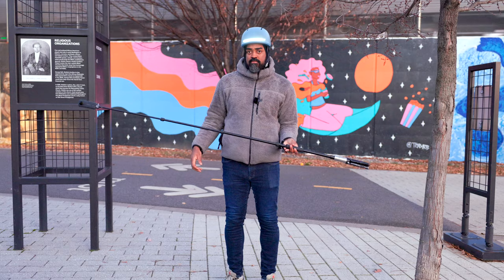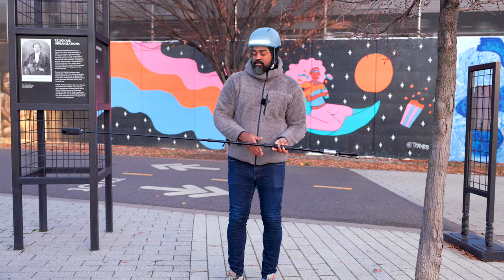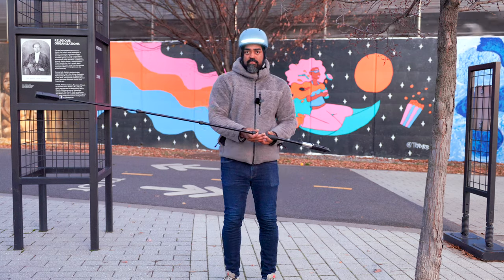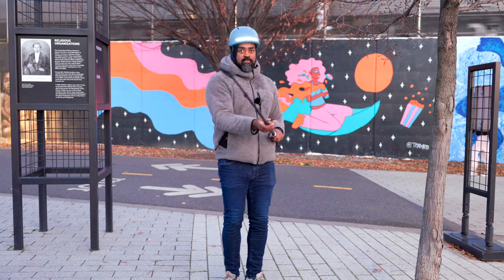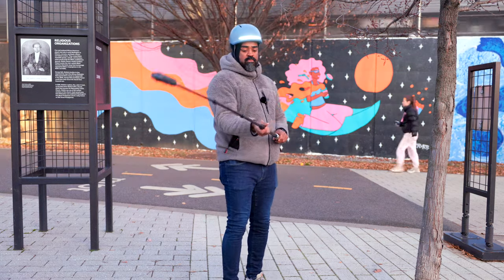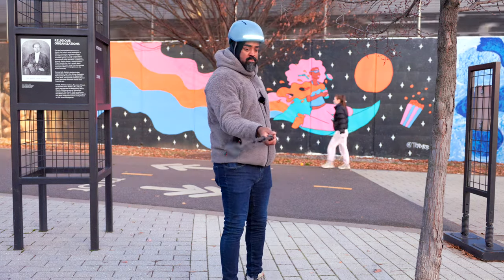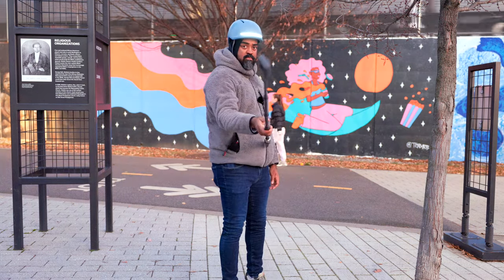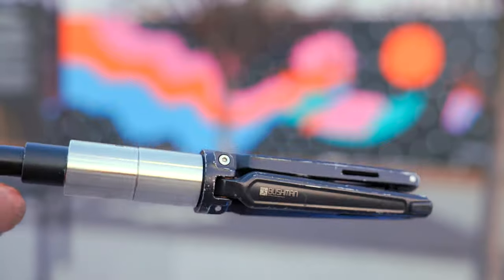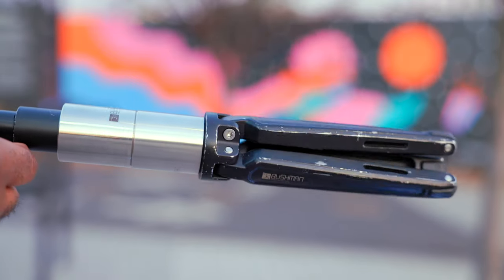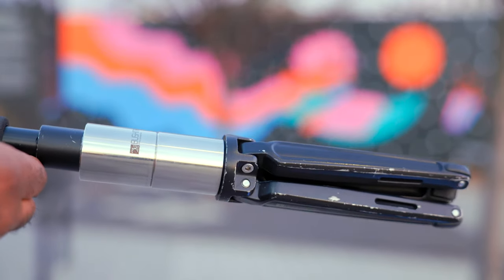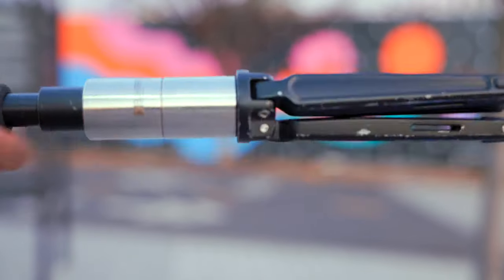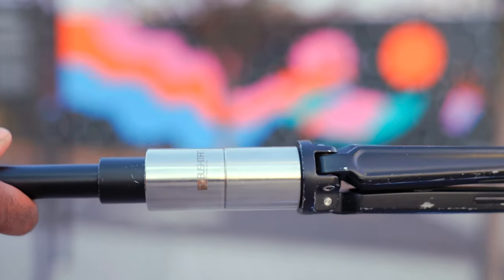I use this extra long aluminum selfie stick to reduce the fisheye distortion in the edit. I use these two 500 gram counterweights to move the balance point back and make the camera less heavy to hold.